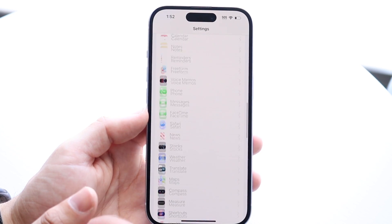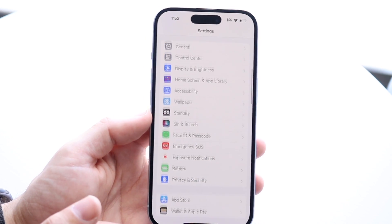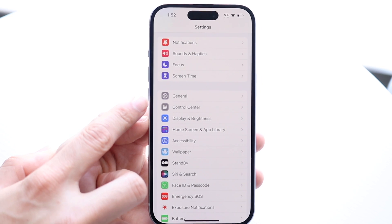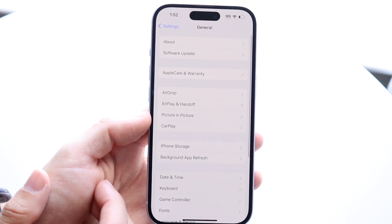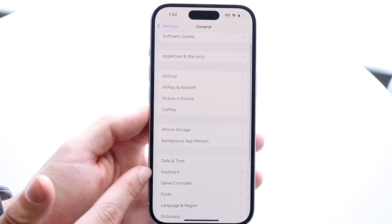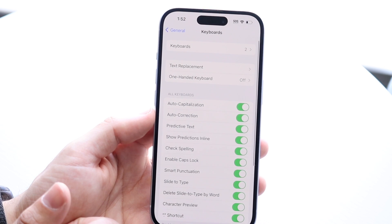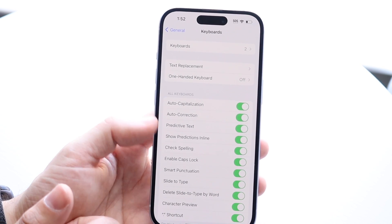Another thing I'd recommend is, while you're in the Settings application, scroll back up and go into General. Tap into General and find the Keyboard option, then tap on Keyboard and the next panel will come up.